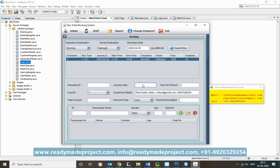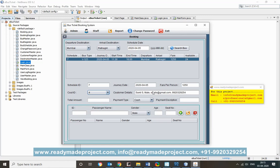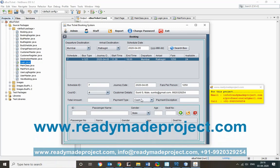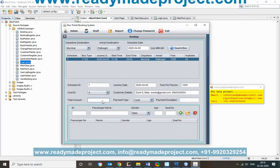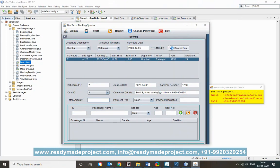Confirm the journey date and fare per person. Double-click to auto-populate the details — schedule ID, customer ID, and other information will be filled in automatically. You can change the customer; for example, select Sunil Sharma. Once you double-click, all the bus details populate and the total amount is shown.